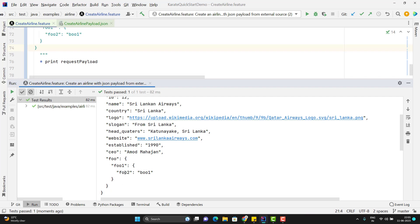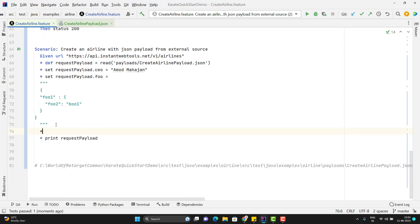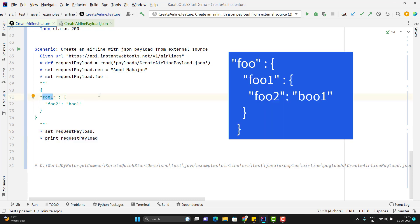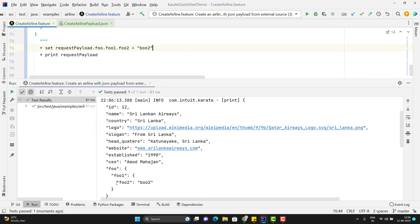Now suppose I want to change the value of foo2 from boo1 to boo2. You can simply write the JSON path — what we are writing here is actually a JSON path. Use star set, then request payload, and traverse from foo: foo.foo1.foo2, with the new value boo2. Running the scenario again — you can see we have successfully changed the value of the nested JSON. We just need to use the correct JSON path.